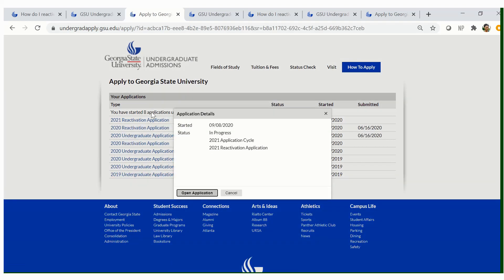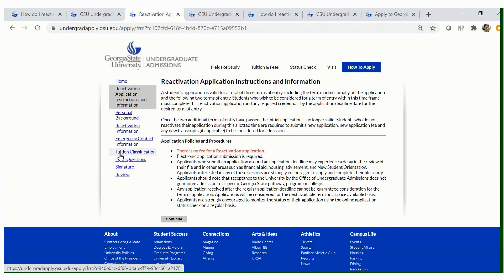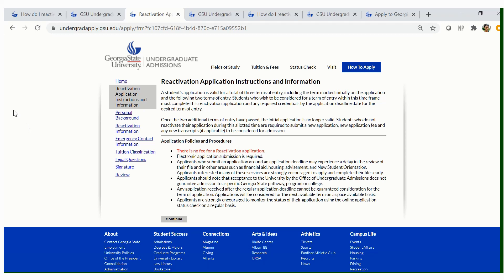You will then be prompted to application details. It will show you when you started the application and the status of your application. Be sure that it shows 2021 application cycle and 2021 reactivation application. Open the application. After you open it, you will be prompted to a reactivation application instructions and information page. Please read this thoroughly and make sure that you are following instructions. Once you have done so, click continue.